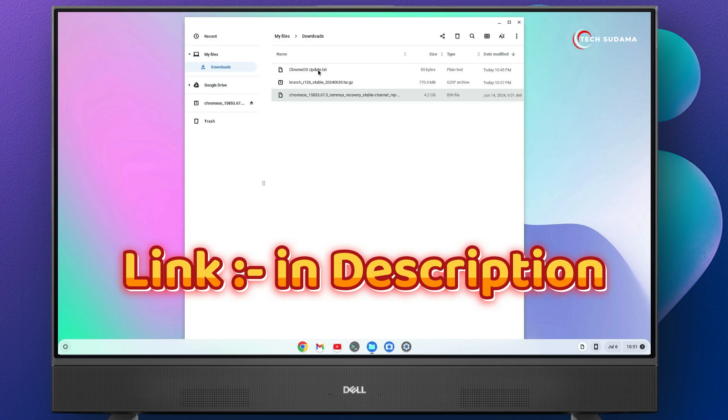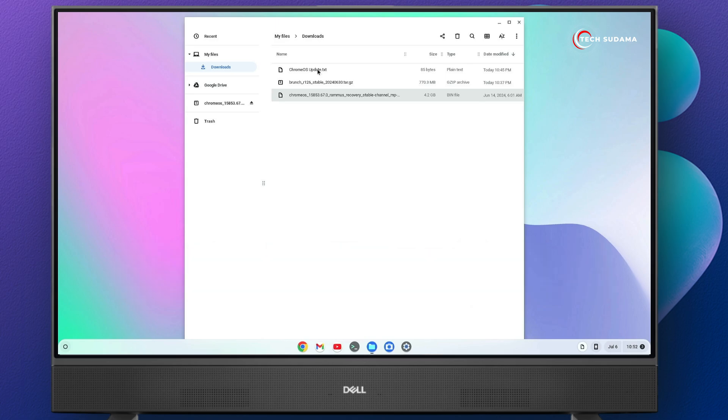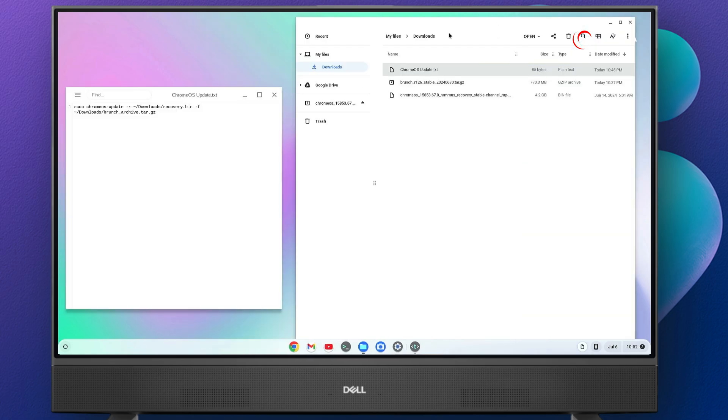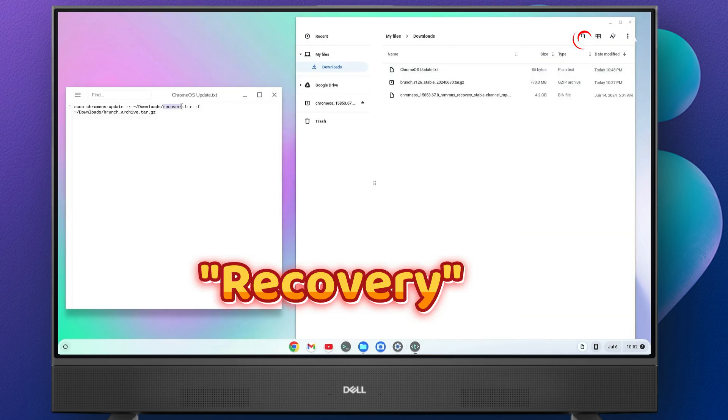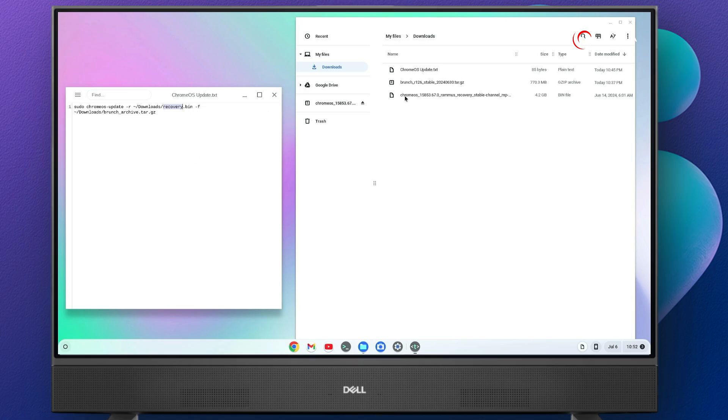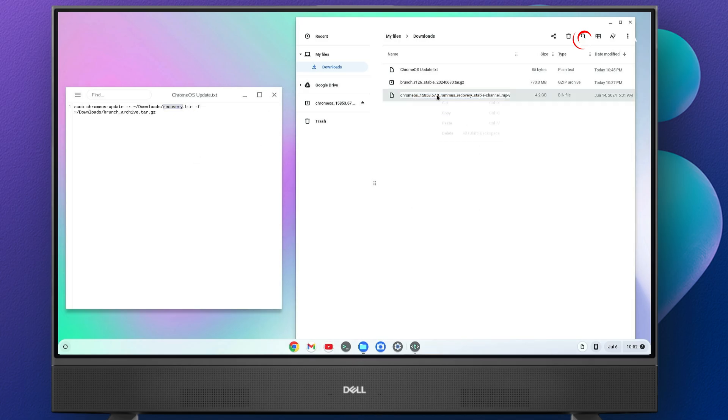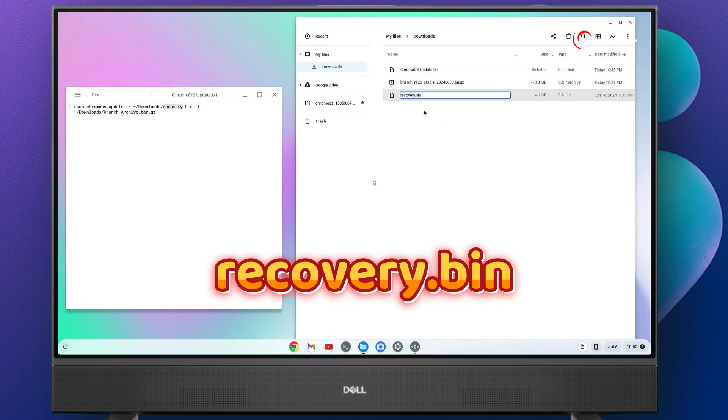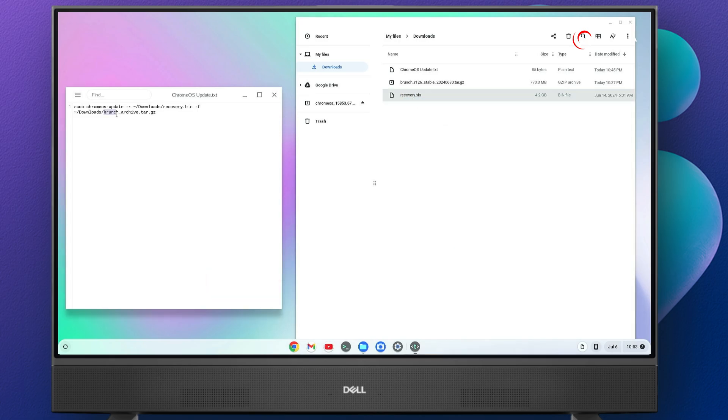Now you'll have to download another file that is Chrome OS update text. Downloading link will be given in the description. Just open it, put them side by side. Now select the recovery, right click on it, select copy. And now select the Chrome OS file, right click on it, click on rename, right click on it, paste it. Now it's done. Make sure the name is recovery.bin.